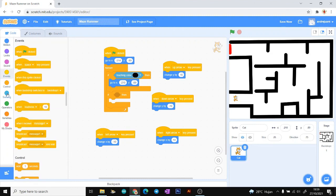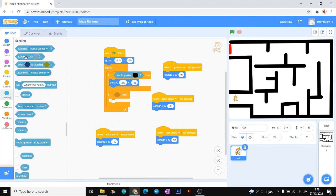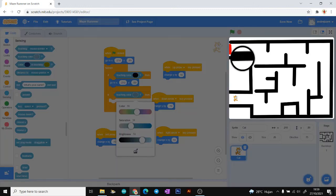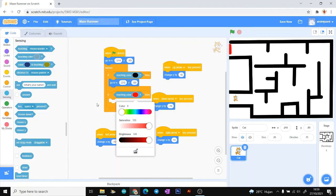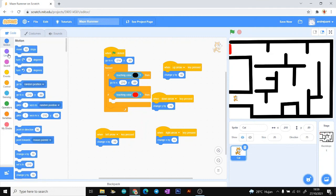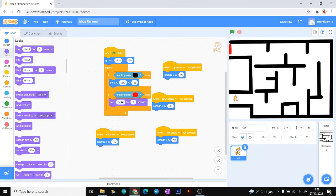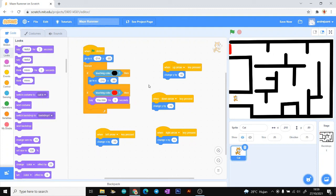Then add another logic block: if our sprite touches the red line, our sprite will say 'You Win.' Move to the Looks menu and use the 'say' block, then change the string to 'You Win.'